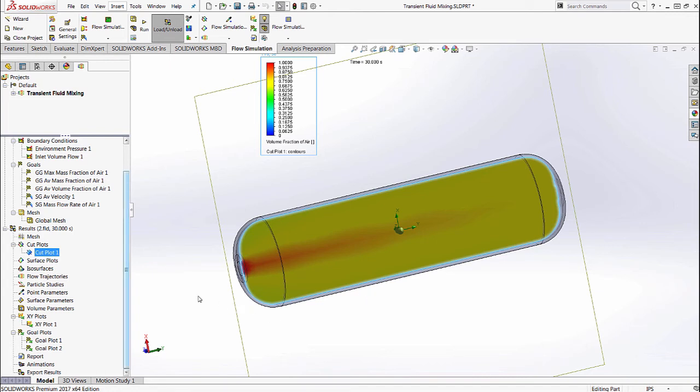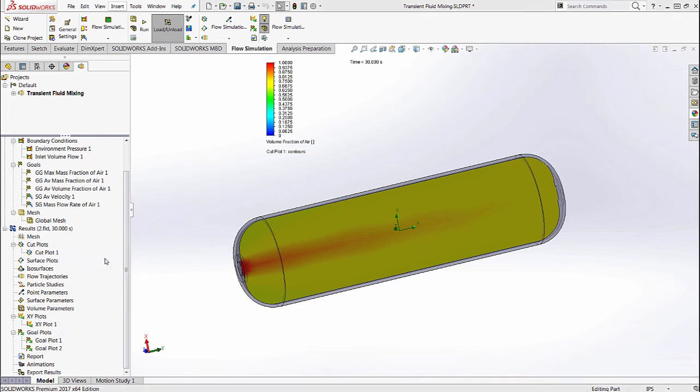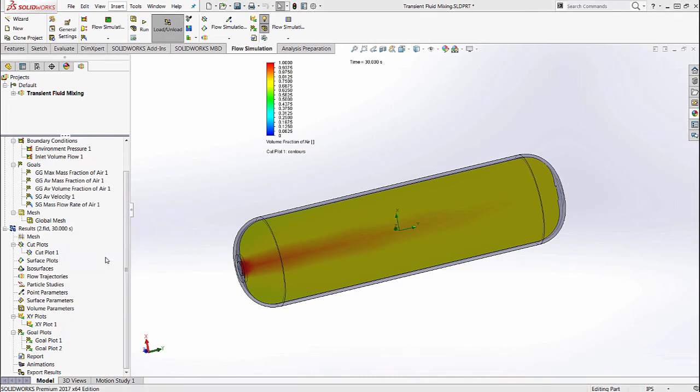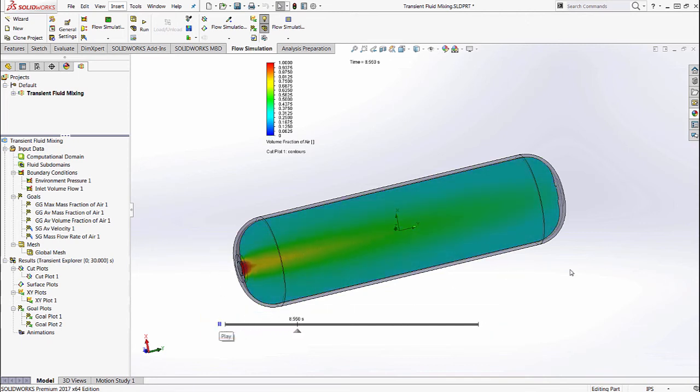A new functionality in 2017 lets us see how this volume fraction changes as a function of time. Once loaded, you can use the bar to see how that fluid fraction changed as a function of time.